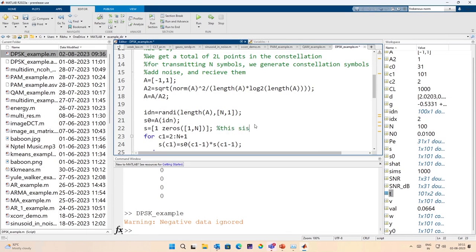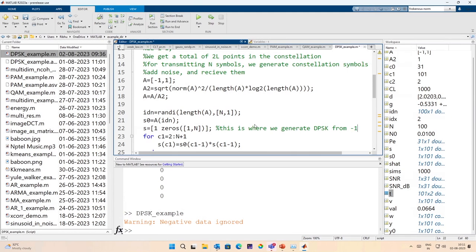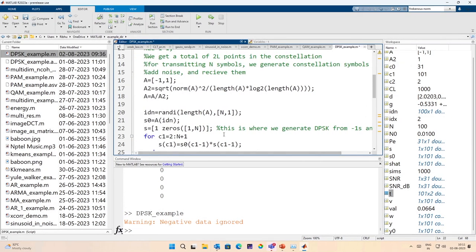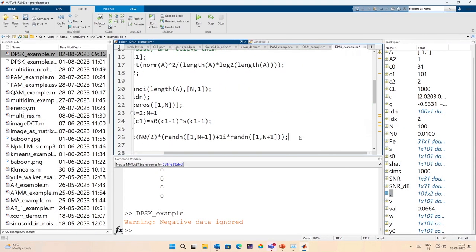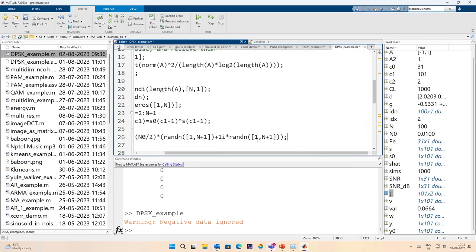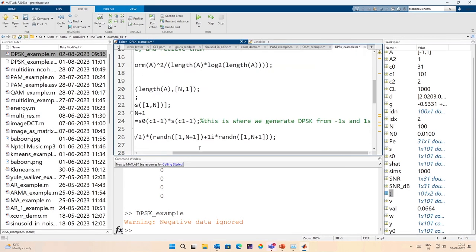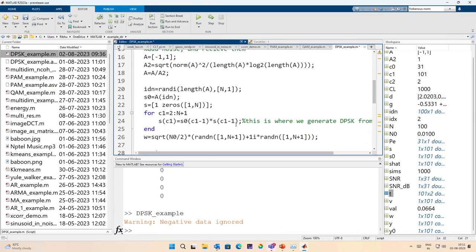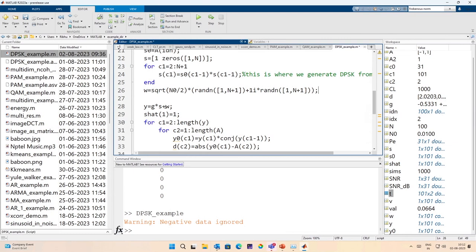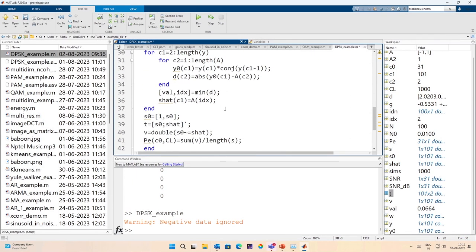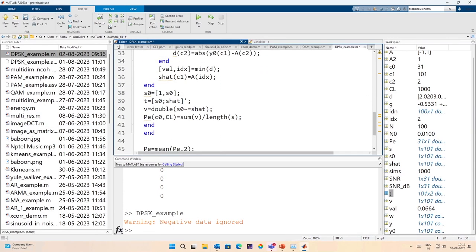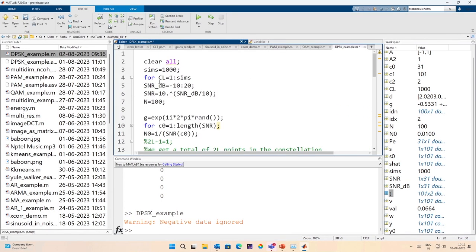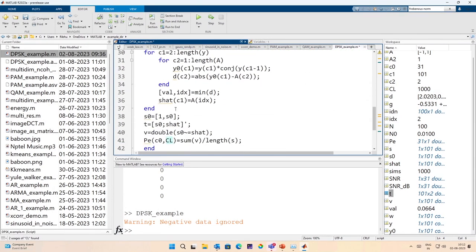This is where we generate DPSK from minus 1s to 1s — that is the initialization — and this is where we generate DPSK by multiplying two subsequent symbols. This is the noise, as expected, and this is the received symbol. We introduce this counter CL to average over all the realizations of the random phase, and we put an index on CL over here.